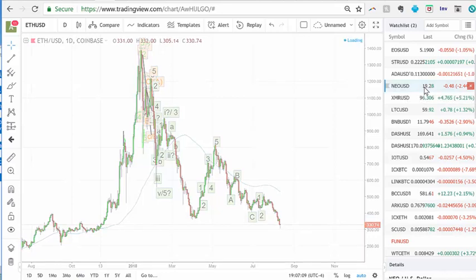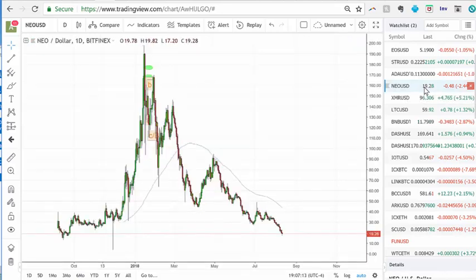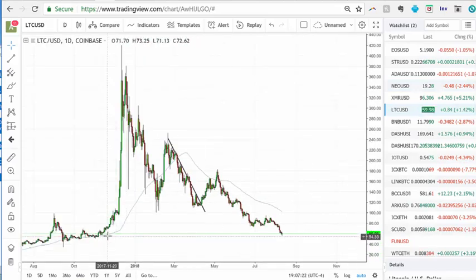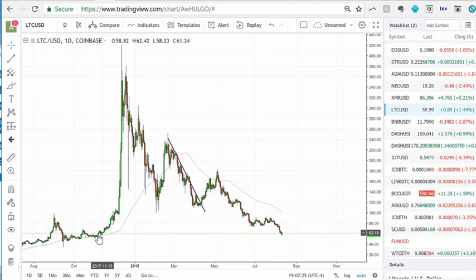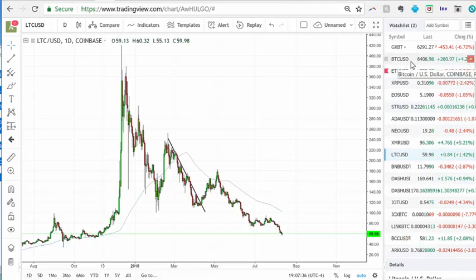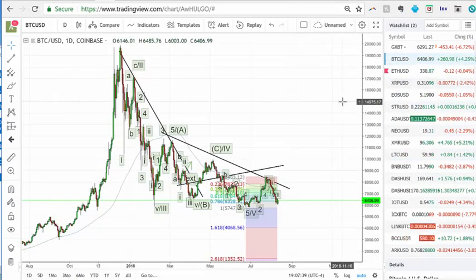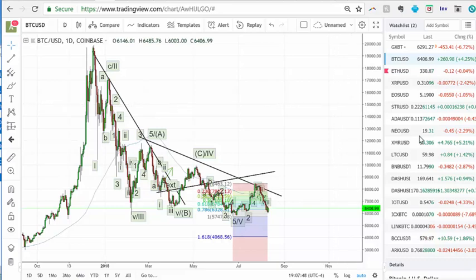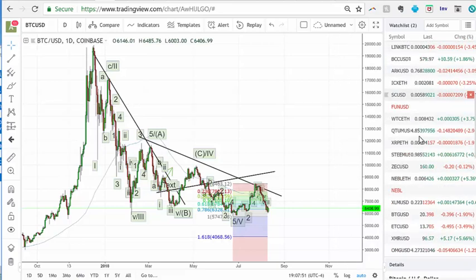Looking at some other coins: NEO is for whatever reason really really weak — that chart does not look good. Litecoin is retesting the breakout zone in the 50 to 65 to 70 region. These markets move so crazily that it's very hard to trade perfectly. I would say the best bet is to dollar-cost average in these kinds of things.